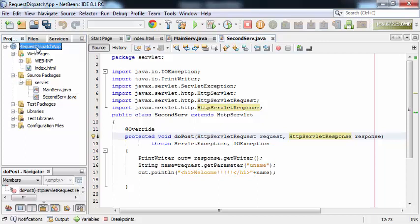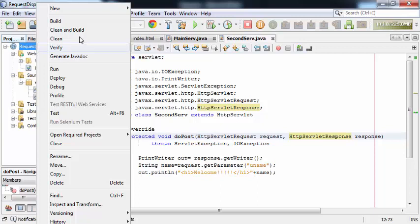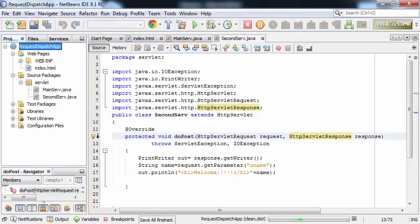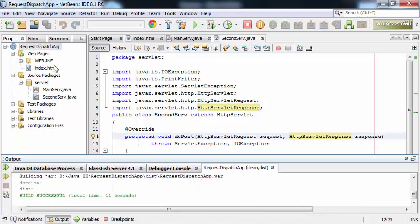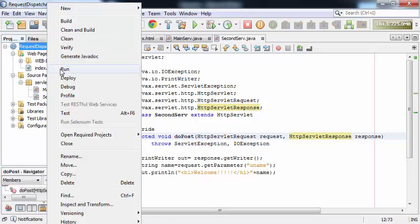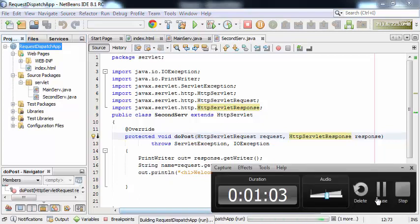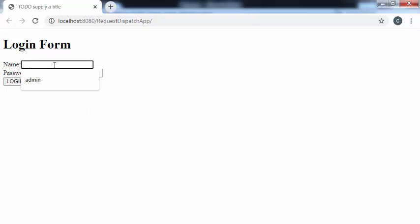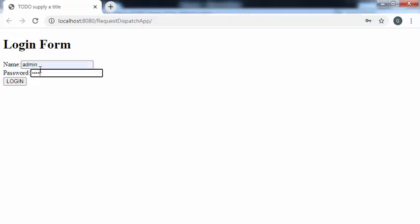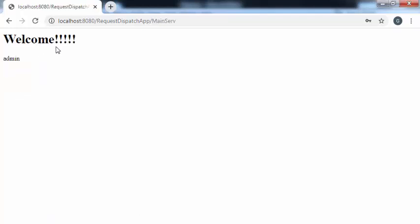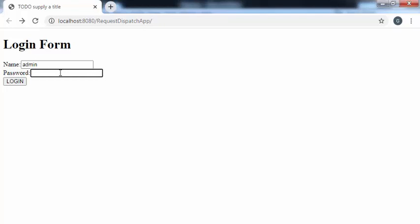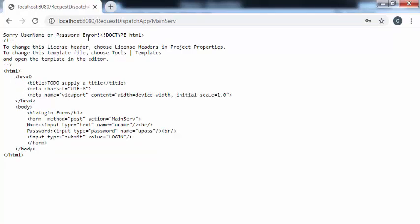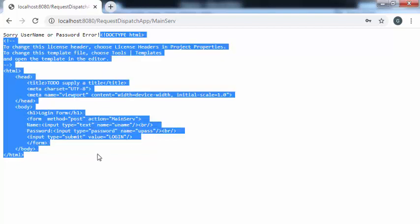Both servlet files are ready. I'll run this project — right-click on the web application, Clean and Build. It gives me 'Build Successful'. Now right-click and run the project. After running, it shows the login form. Let's say name is 'admin' and password is 'root'. After clicking on login, it gives a welcome message along with the user's name, 'admin'. Now let me re-execute with some wrong values — name is 'admin' and password is 'ABCD'. After clicking login, it gives 'sorry, username or password error', but the index.html file is also appearing as-is.